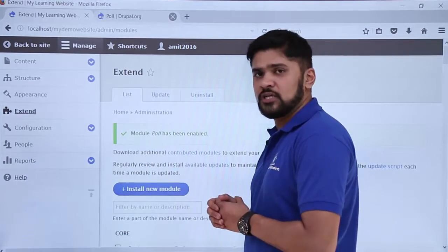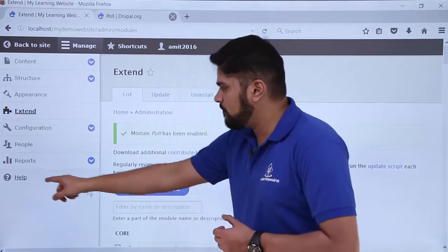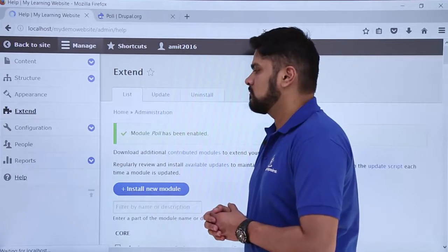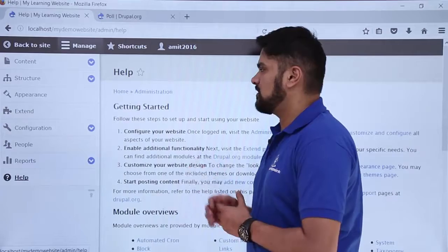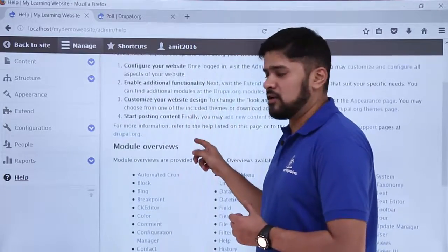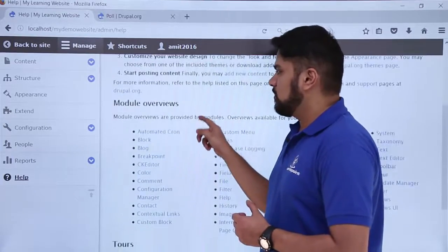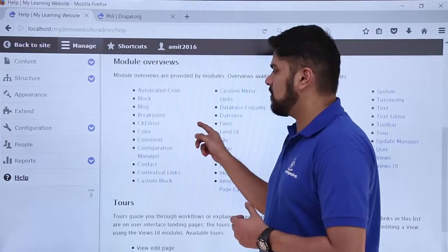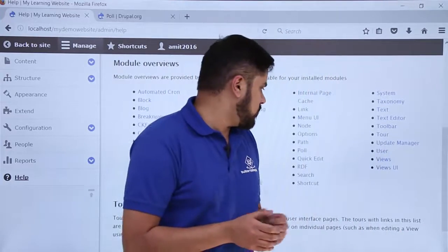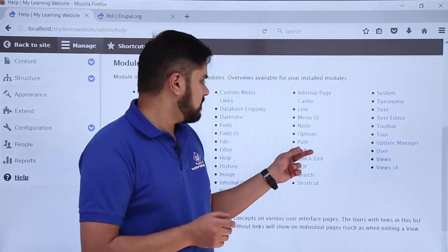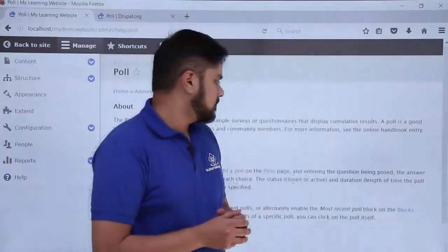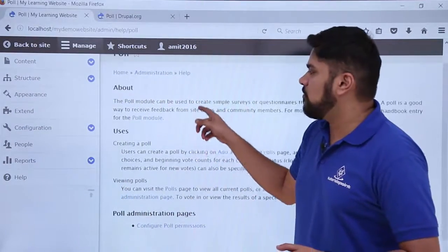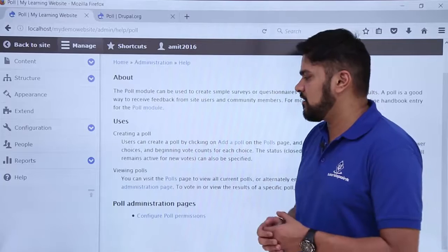The poll module has now been enabled and we can use it. Go to Help — here you can see the help section is visible. The module overviews are visible here. On the left you can see poll would be visible — click on it. Now you can see the poll section where you can read about how to create or view a poll.